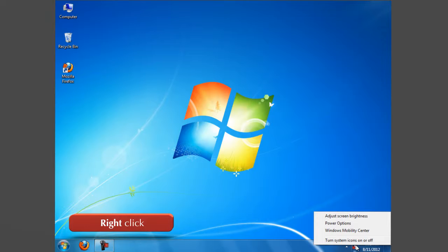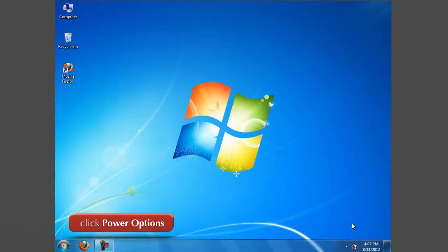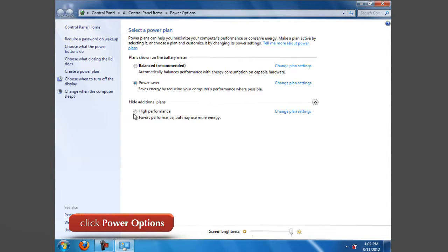Click on options, now select one of the default power plans: balanced or power saver.